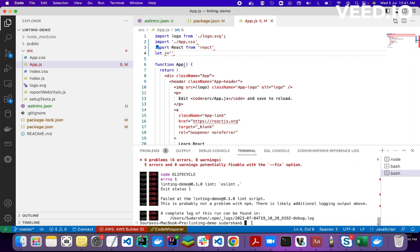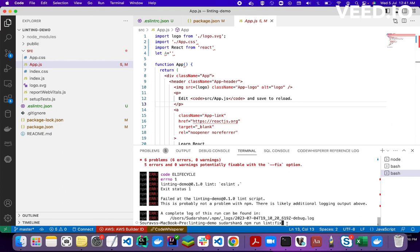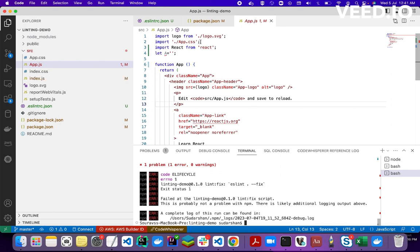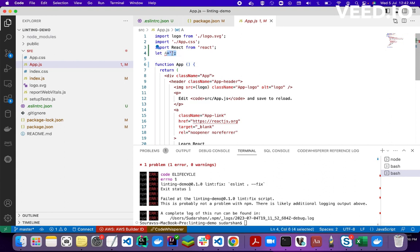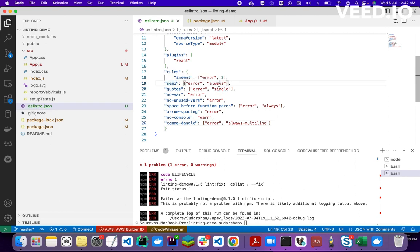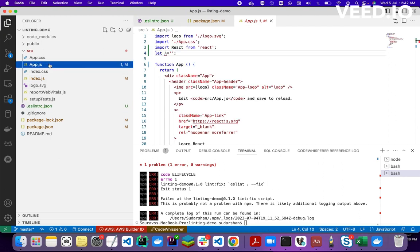I'll now try to fix these errors using ESLint itself by running npm run lint:fix. ESLint will autofix these simple errors. You can see the changes — ESLint has added semicolons, given space between parentheses, and replaced double quotes with single quotes, as we defined in our rules that quotes should be single and semicolons should always appear after each line.